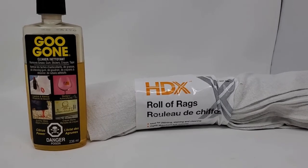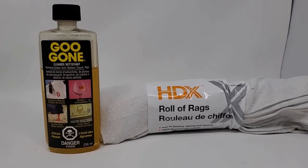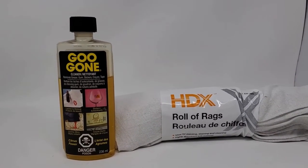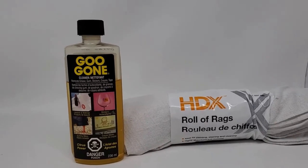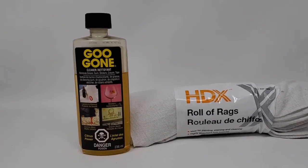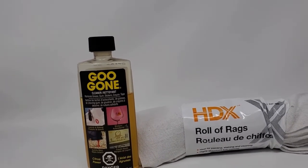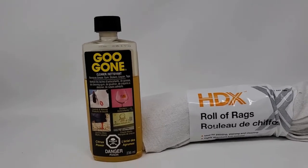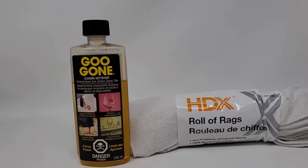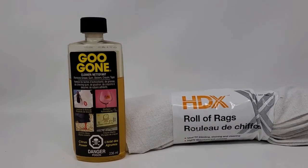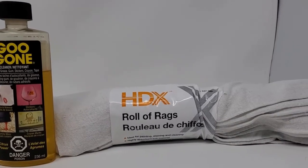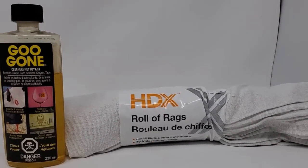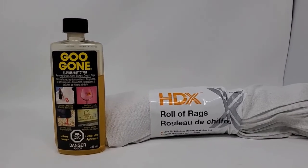I wouldn't necessarily recommend this but what you want to do in this case is usually I'll just use some tissue or whatever with the Goo Gone but in this case the paper towel won't be strong enough to do that so I'll use the roll of rags and of course it'll destroy the rag as you'll see but I think it's worth it.